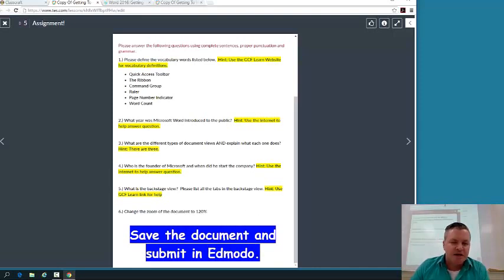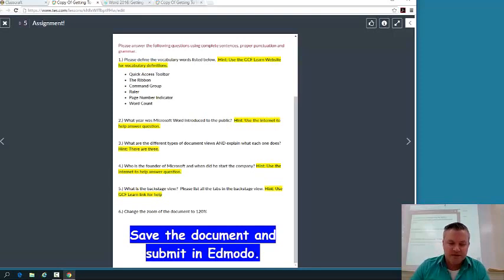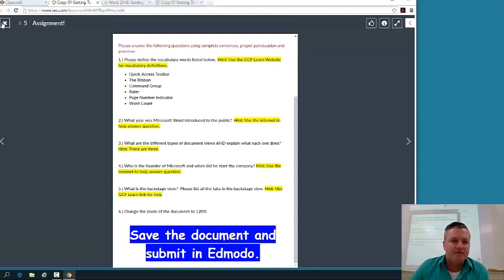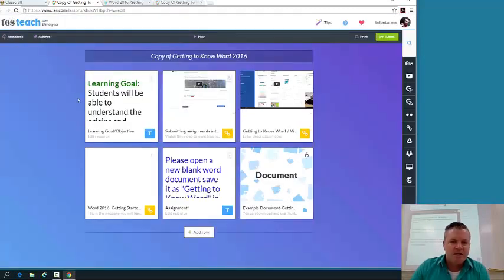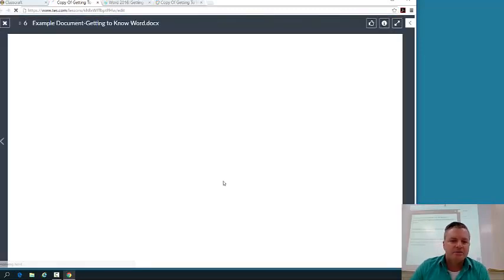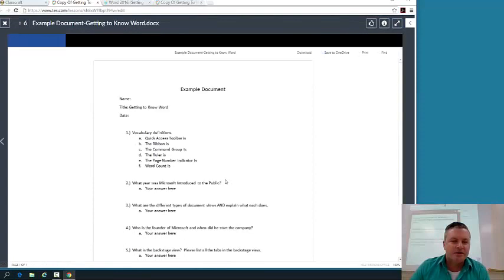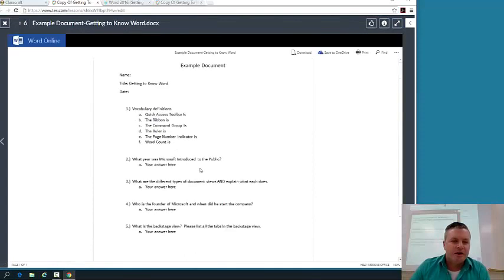So I've already changed this part. I'm going to try to go ahead and start collecting at least some assignments through Classcraft. So for right now, for this assignment, make sure you submit it through Classcraft, and I'll go ahead and change that in the directions.